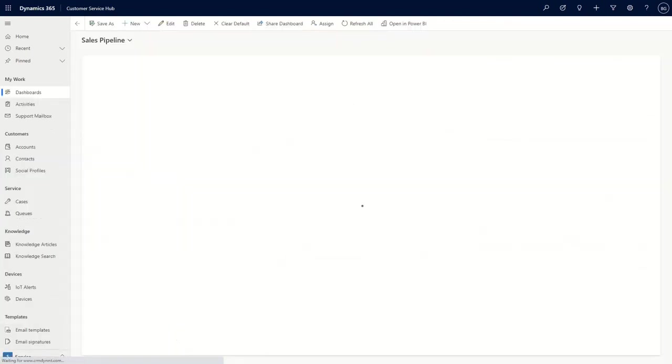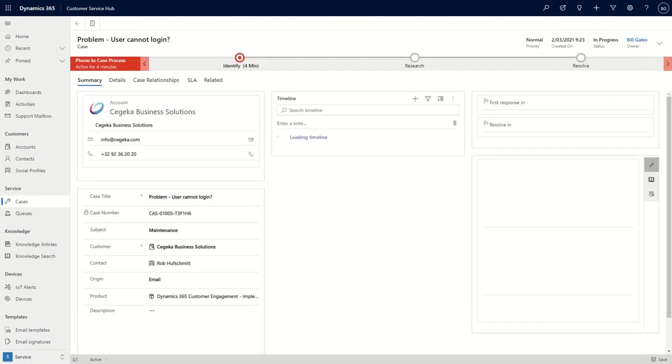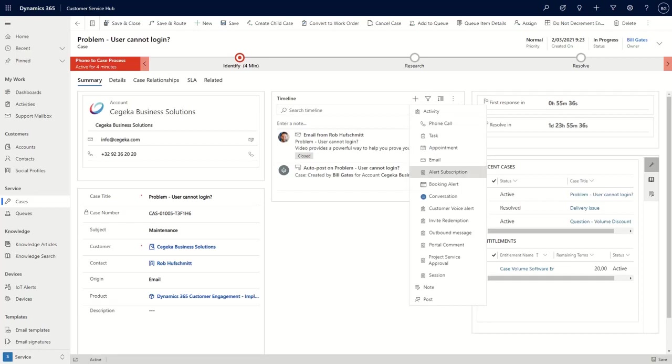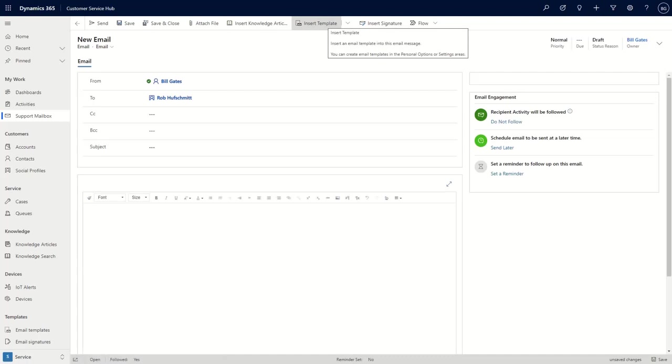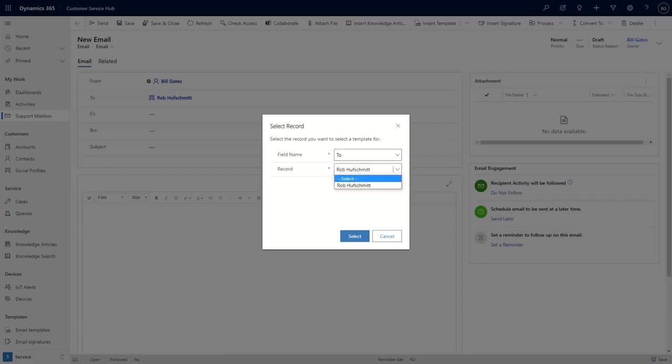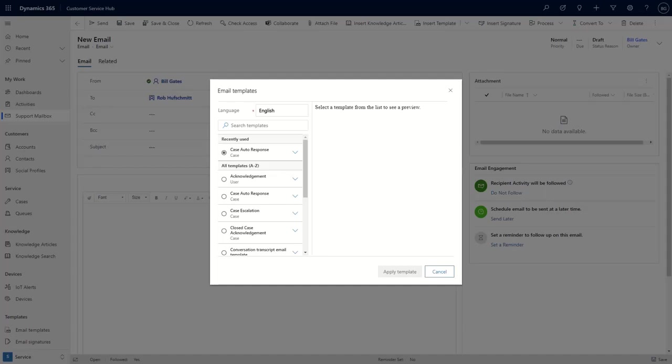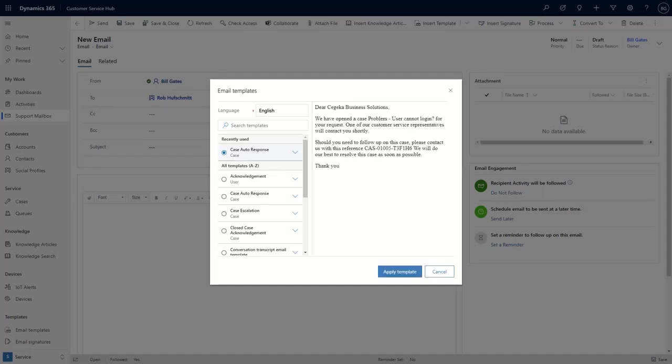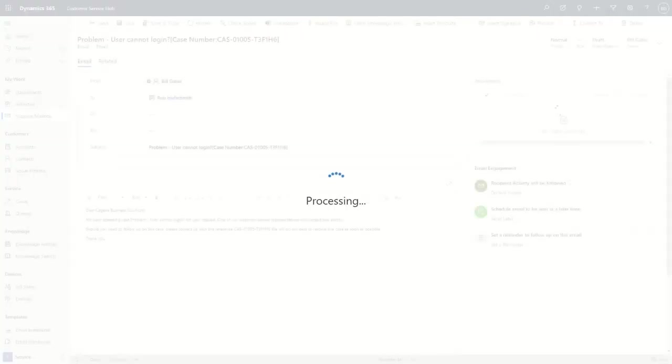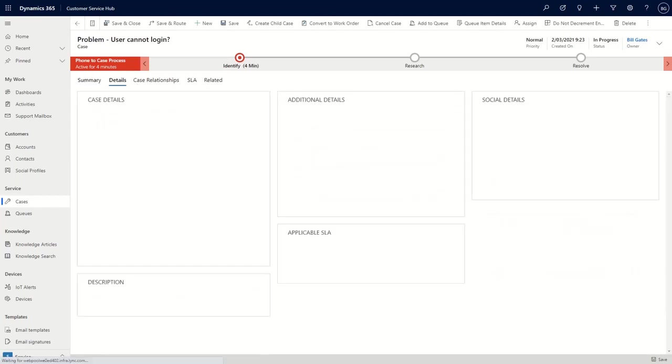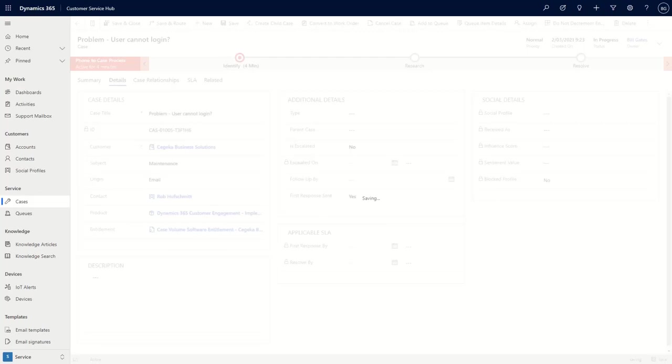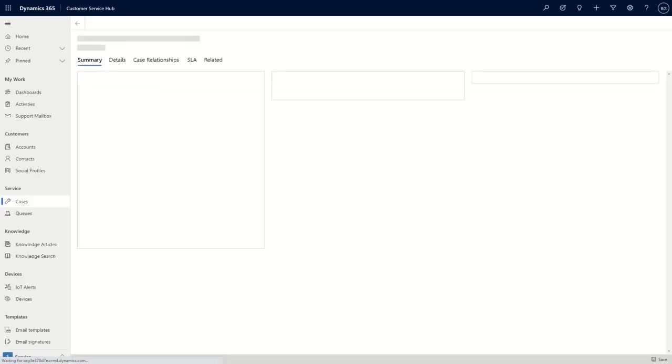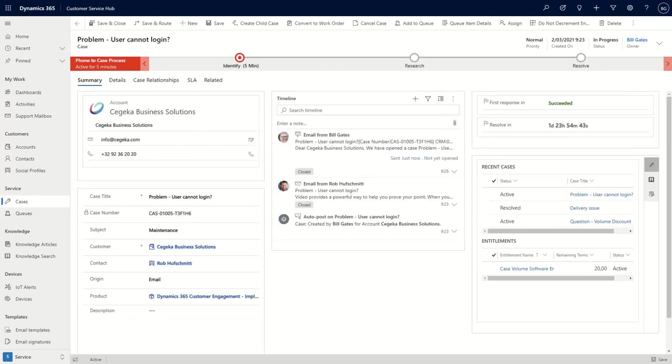So let's go back to the case so that I can show you also what the effect will be once we resolve a specific case. So this was the case that I just created about a user that cannot log in. Let's just quickly simulate a case resolution process where I open a specific email here. I insert a template to let the customer know that we are working on their ticket. So it's the case auto-response email that I will send, where we send an email with the reference number that we just created. Send. And then with that, I will have sent my first response. So I can tick that box. First response has been sent. And obviously, this will show you that my SLA is going to be succeeded here. So that's a good thing.